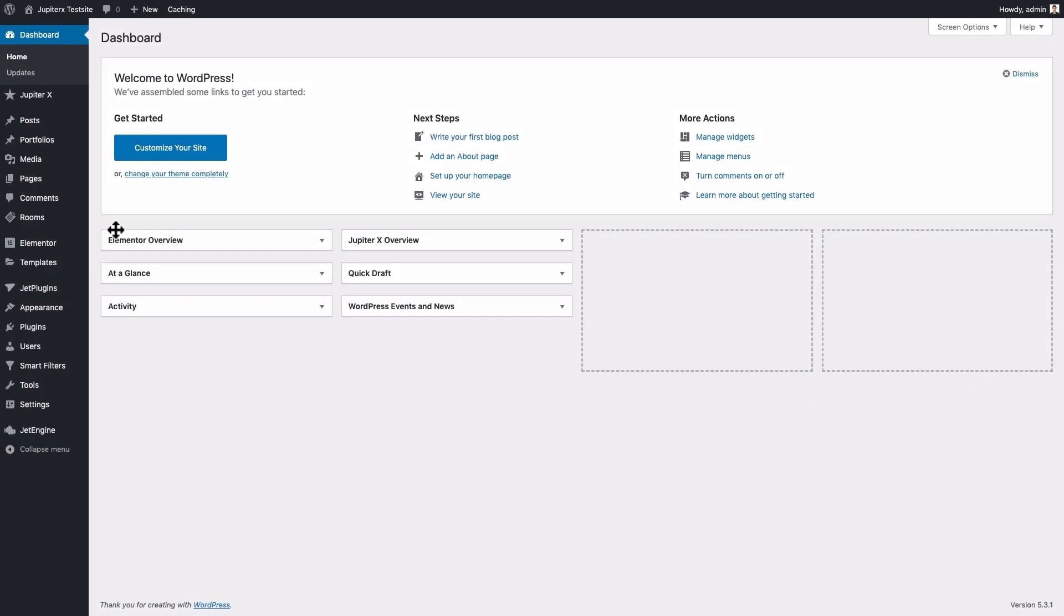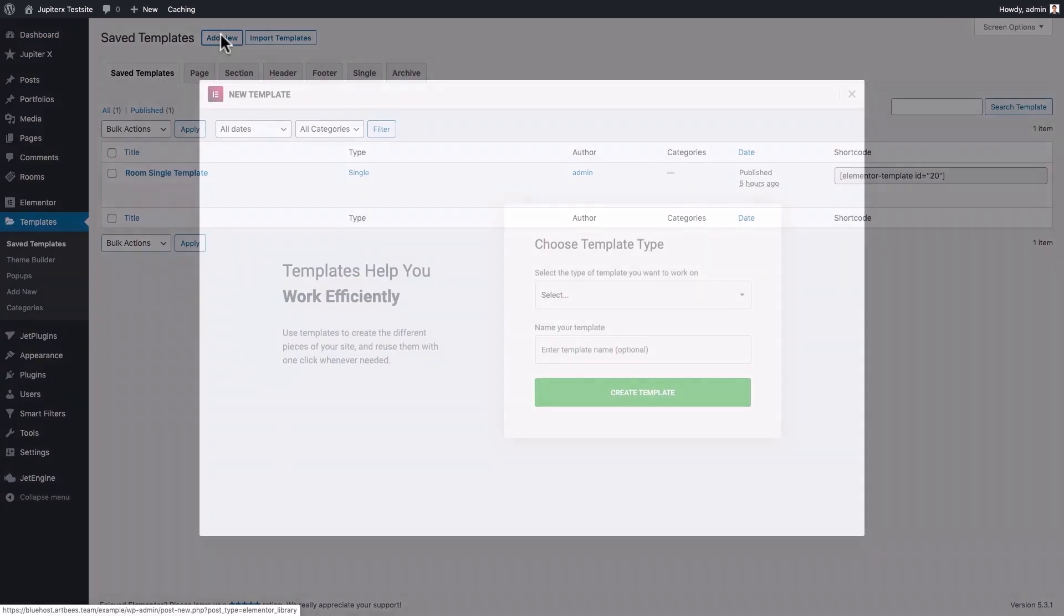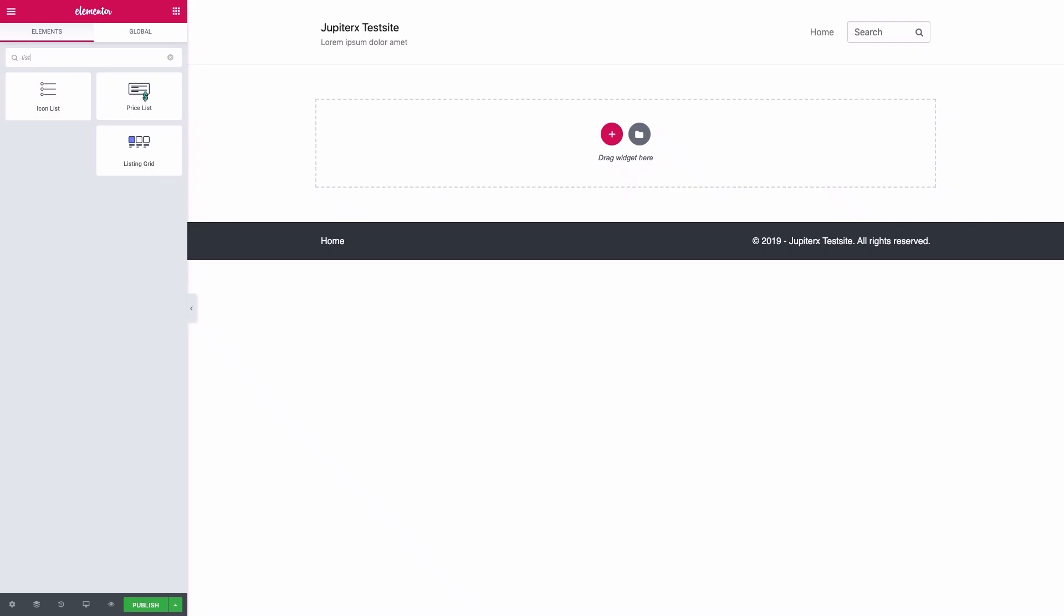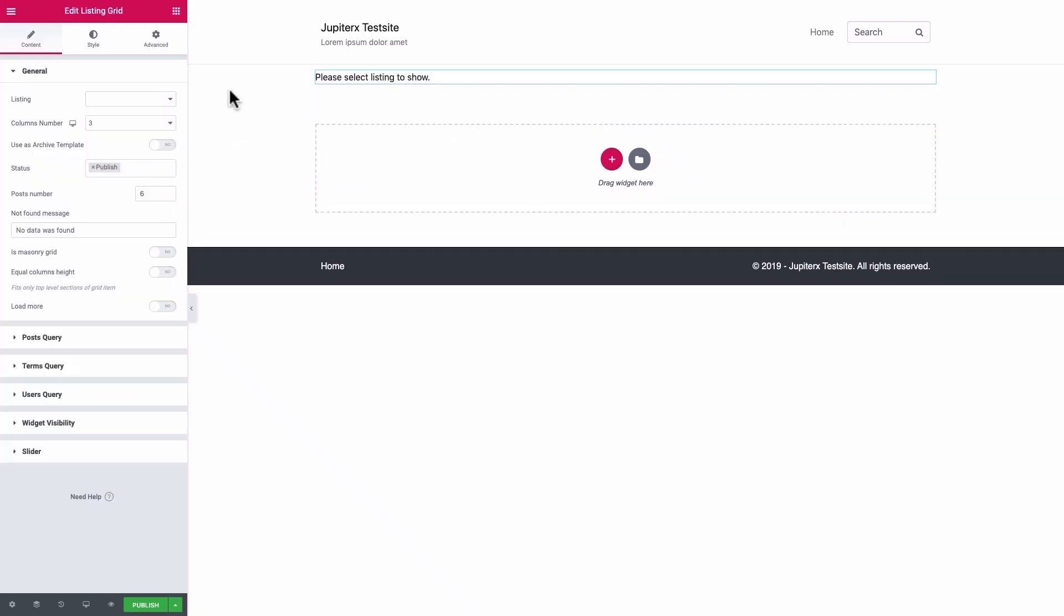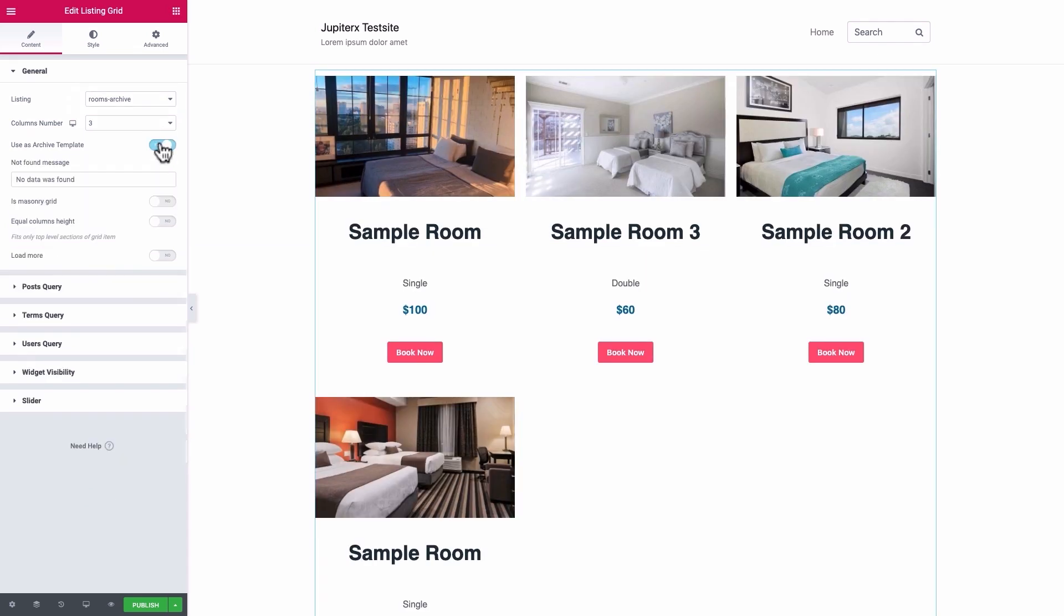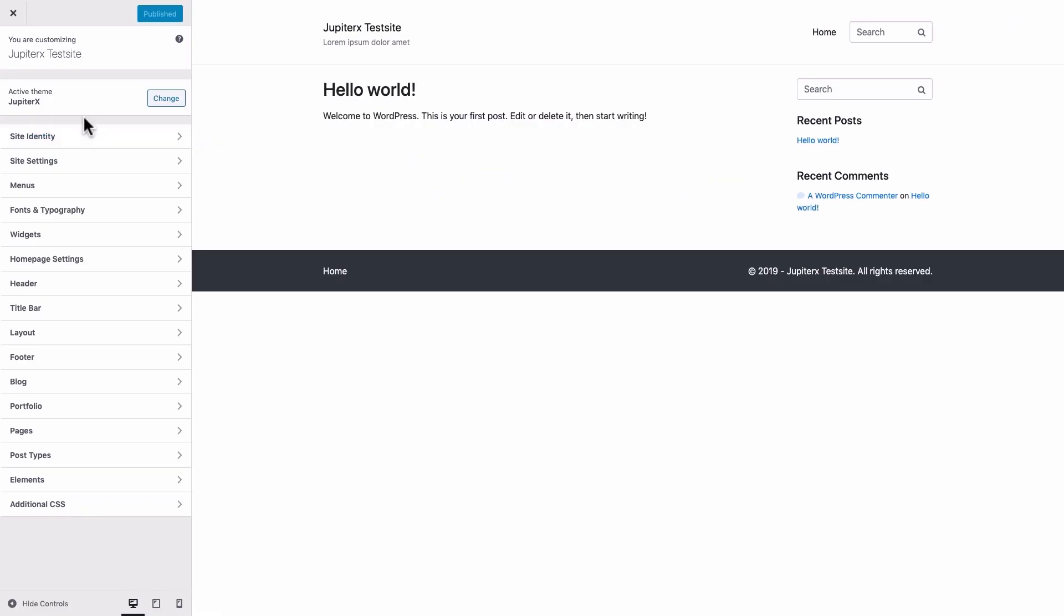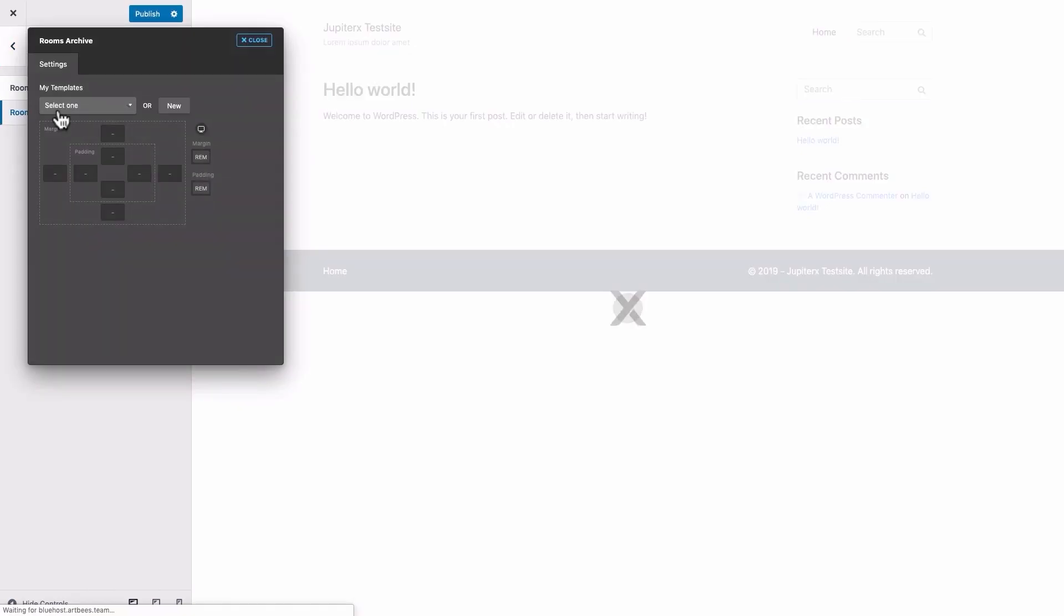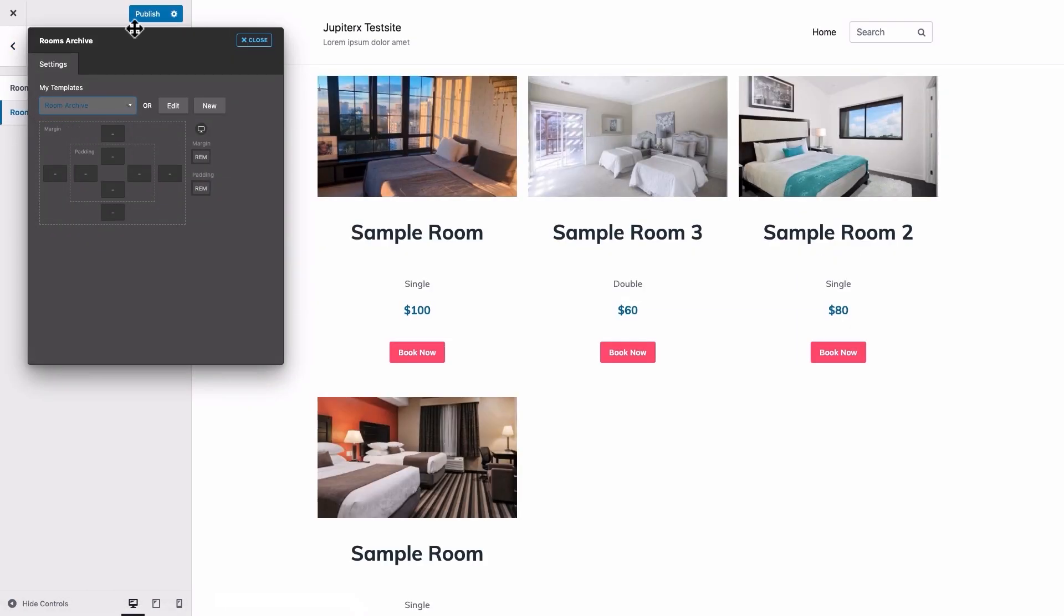In the WordPress dashboard, go to Templates, Save Templates, Add New. Select Archive as Template Type and give it a name. Add a Listing Grid Element to your page. Set the Rooms Archive as Listing Source and activate Use as Archive Template option. In the WordPress dashboard, go to JupyterX, Customize, Post Types, Rooms, Rooms Archive, and select the page you just saved and then publish the changes.